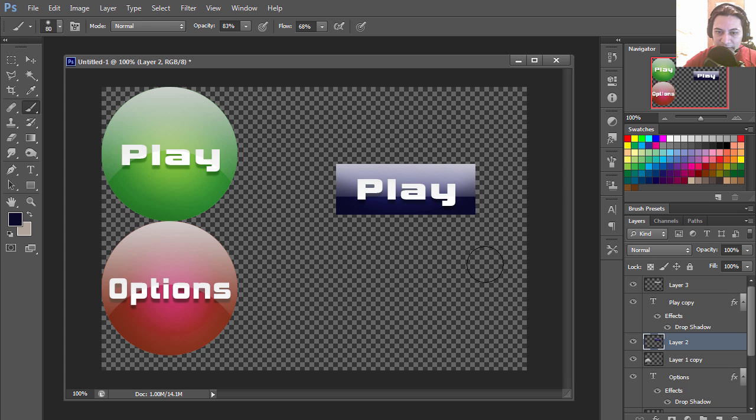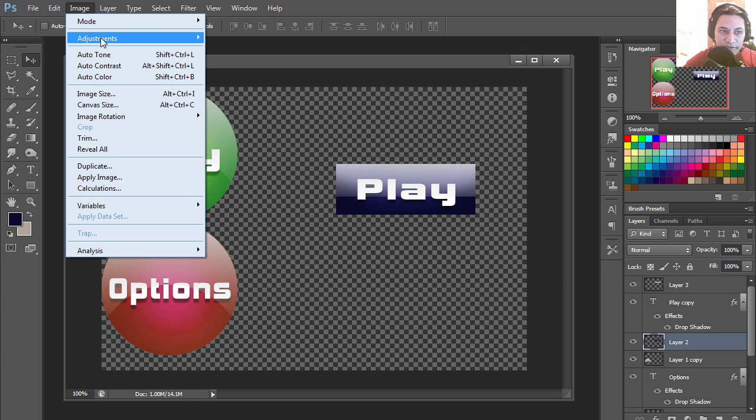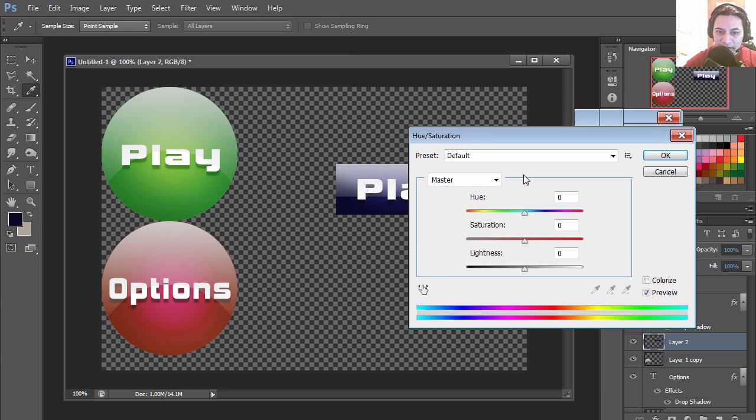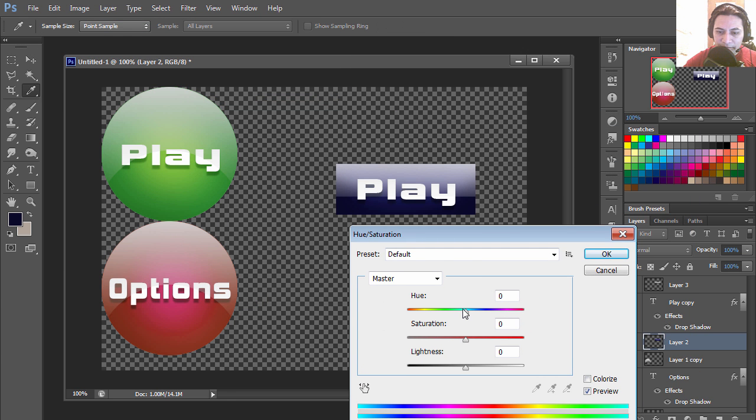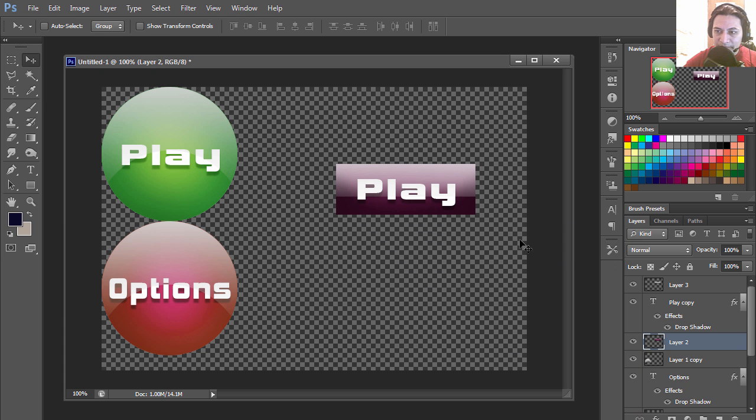Let's change the color to see if we can find a better color. I kind of like that.